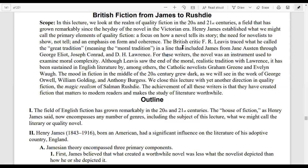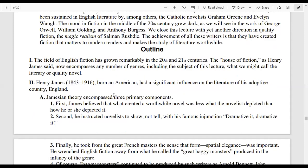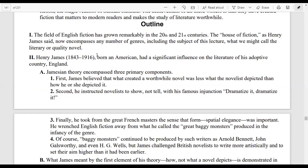Hello everyone, I hope you are doing well. Today the subject of my lecture is British Fiction from James to Rushdie. In the previous lecture we discussed the traditions in 20th century English poetry, and in today's lecture we will move our attention towards British Fiction. Let's look at the outline of today's lecture.